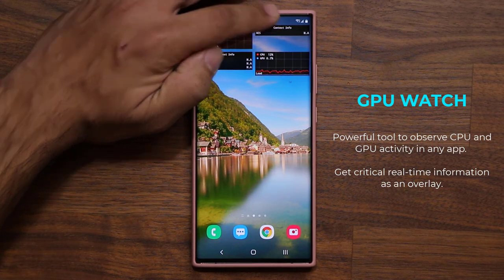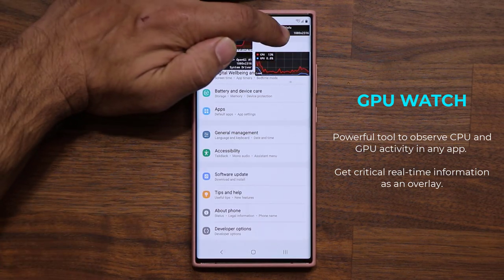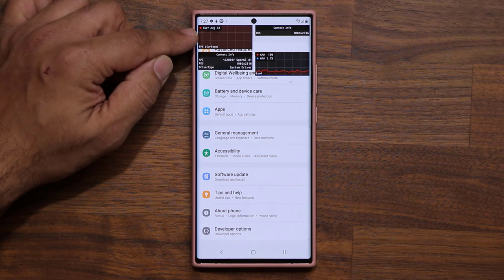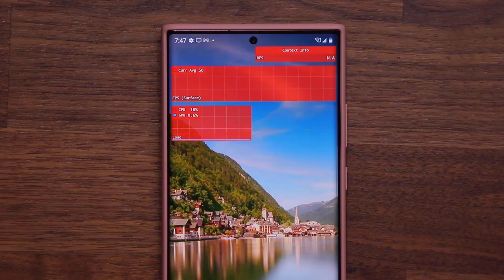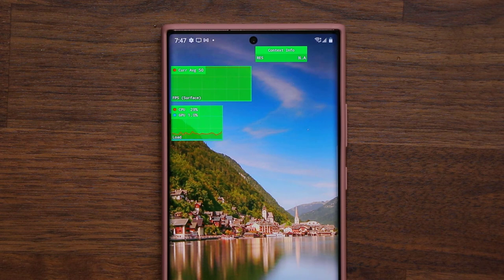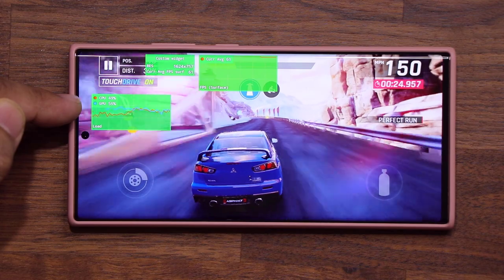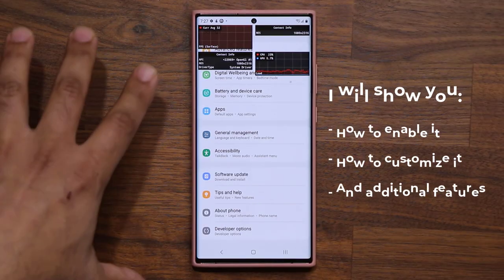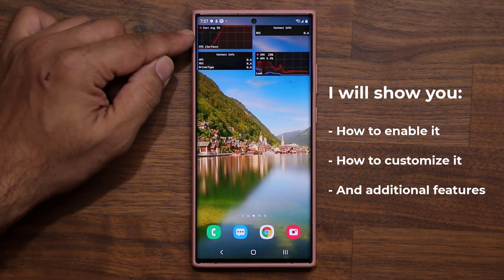It shows you the GPU and the CPU load right in this window. Under context info, it gives you the screen resolution — so right now it says 1080 by 2316. Over here we have the average FPS and a bunch of other information. On top of that, this whole thing is in fact customizable. I can have this in red, green, different formats, and make the size smaller. I can use this tool to monitor my games — current GPU and CPU load, average frames per second, and any other information I want on screen.